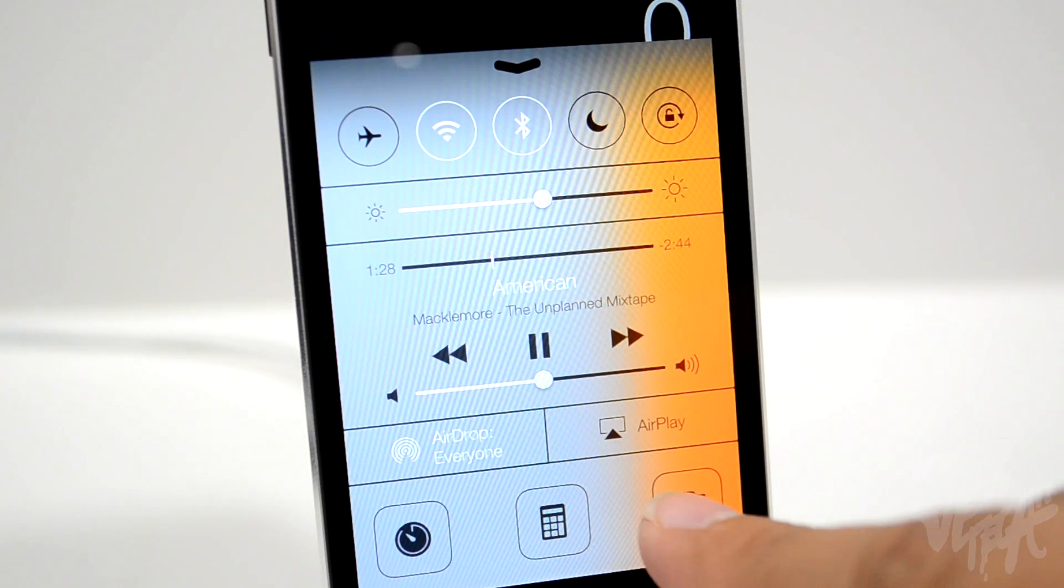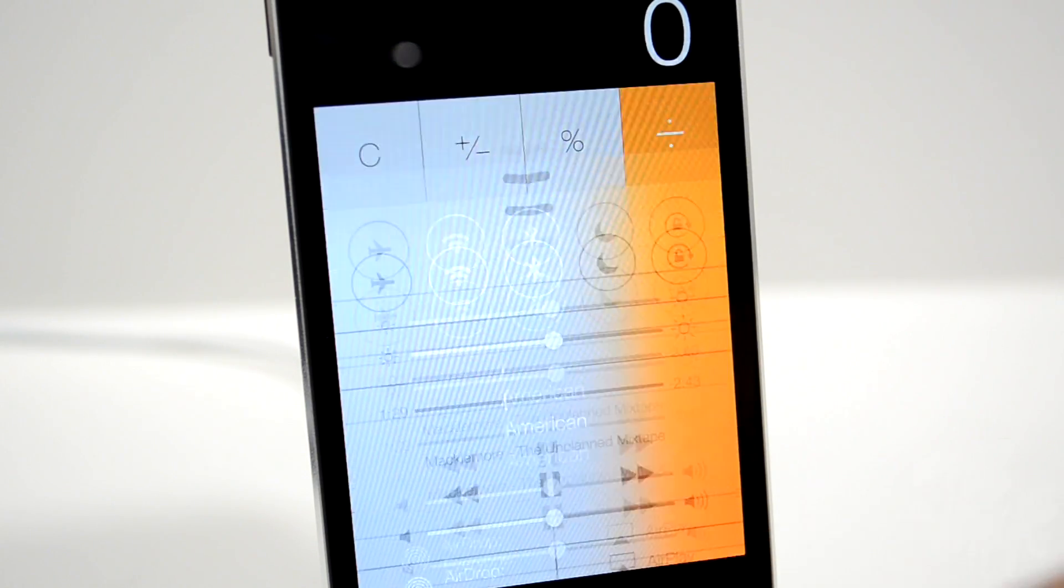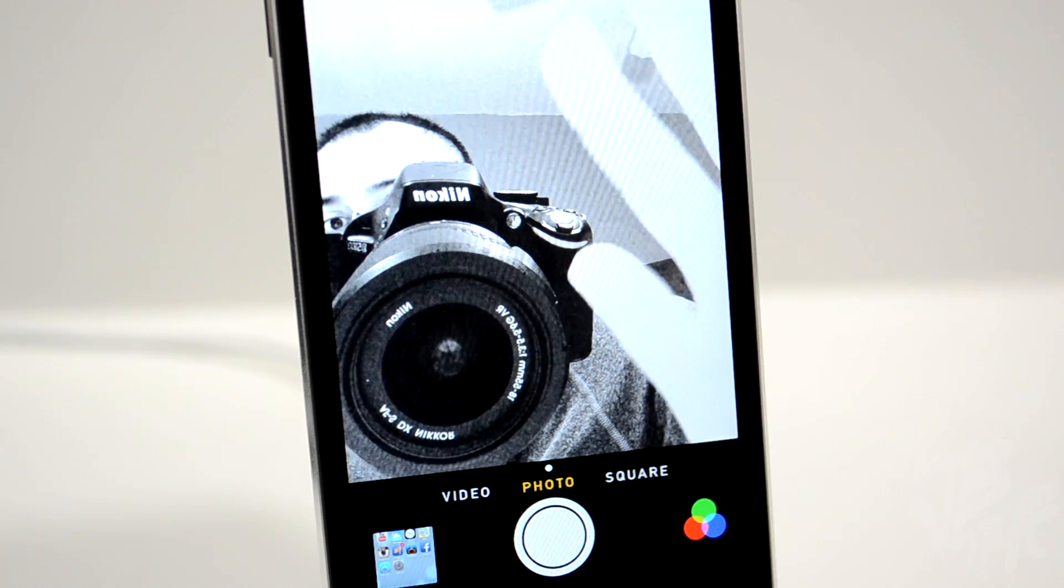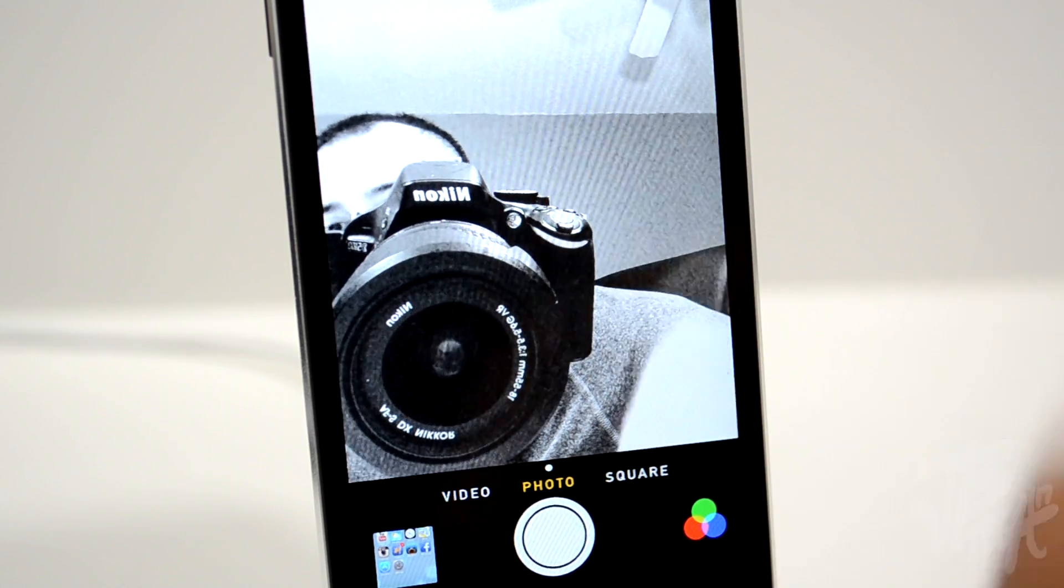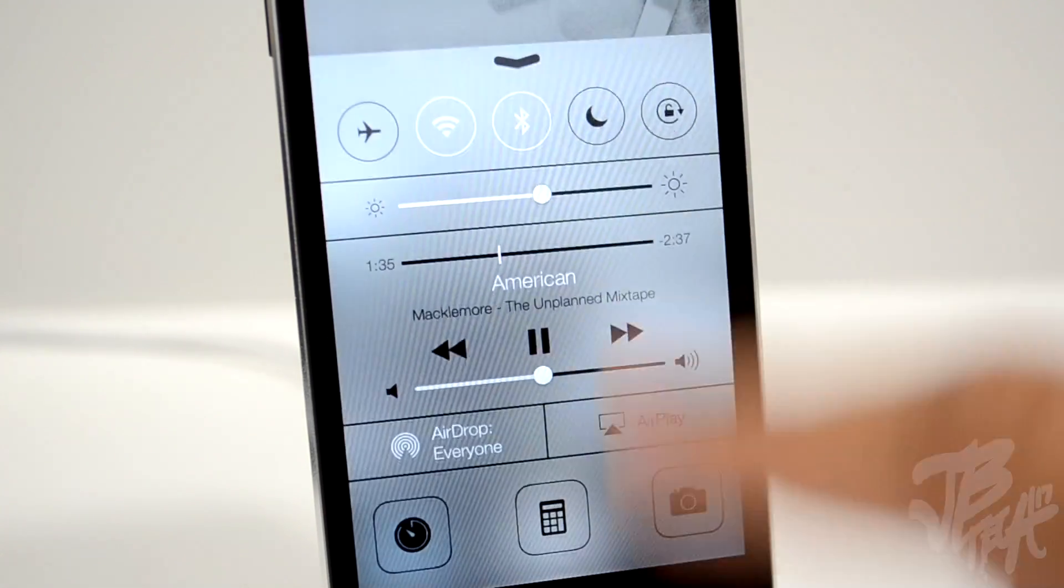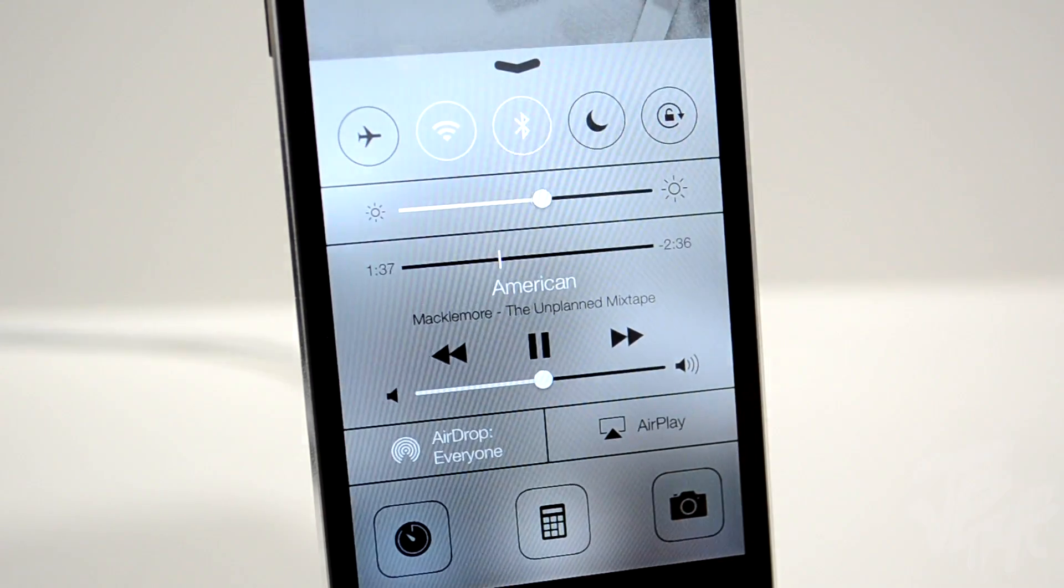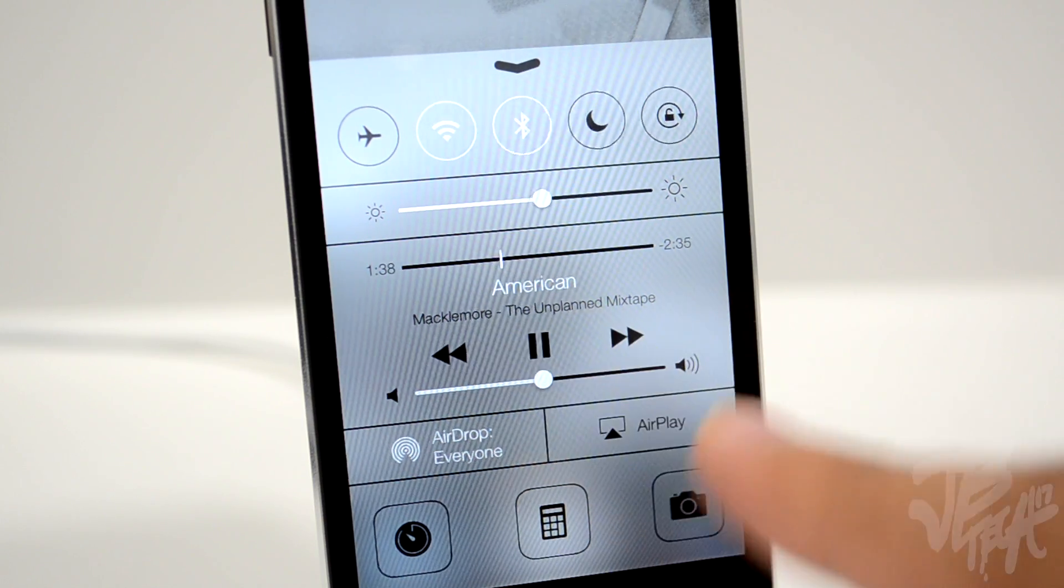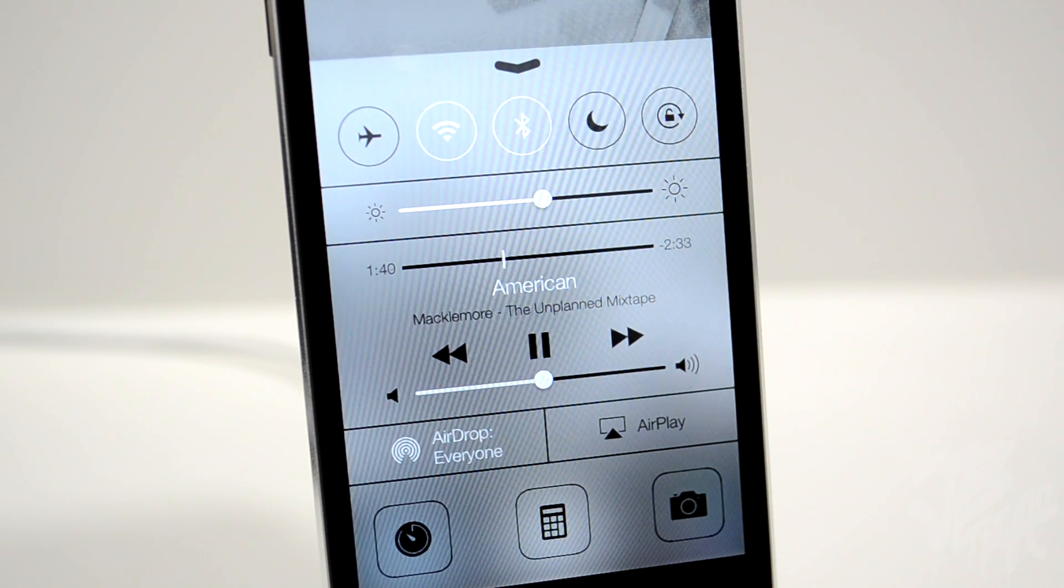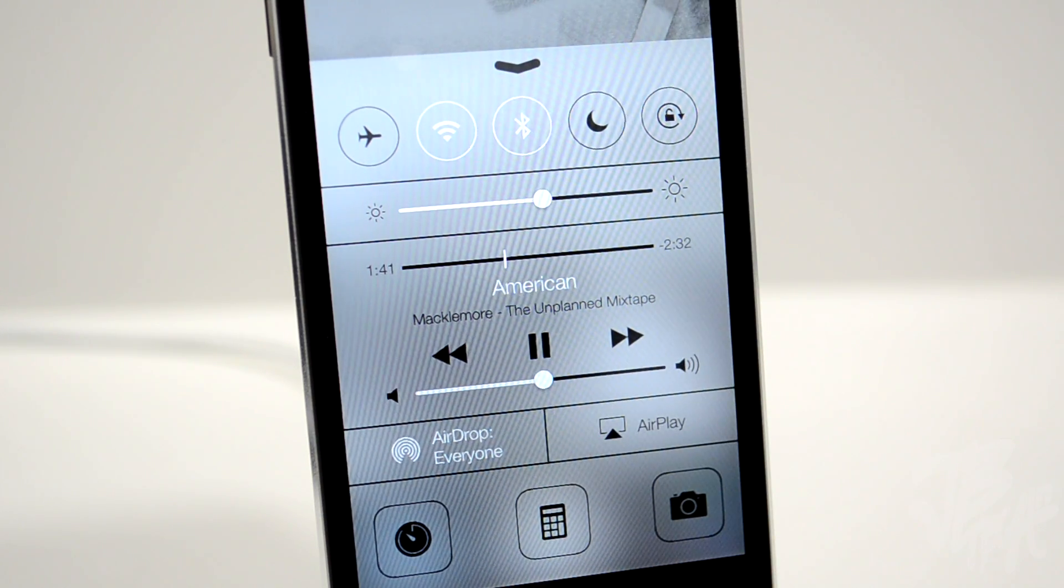You'll notice that Control Center actually changes colors and blends in with whatever application you open it in. As you can see, we have a transparent background, which is cool.